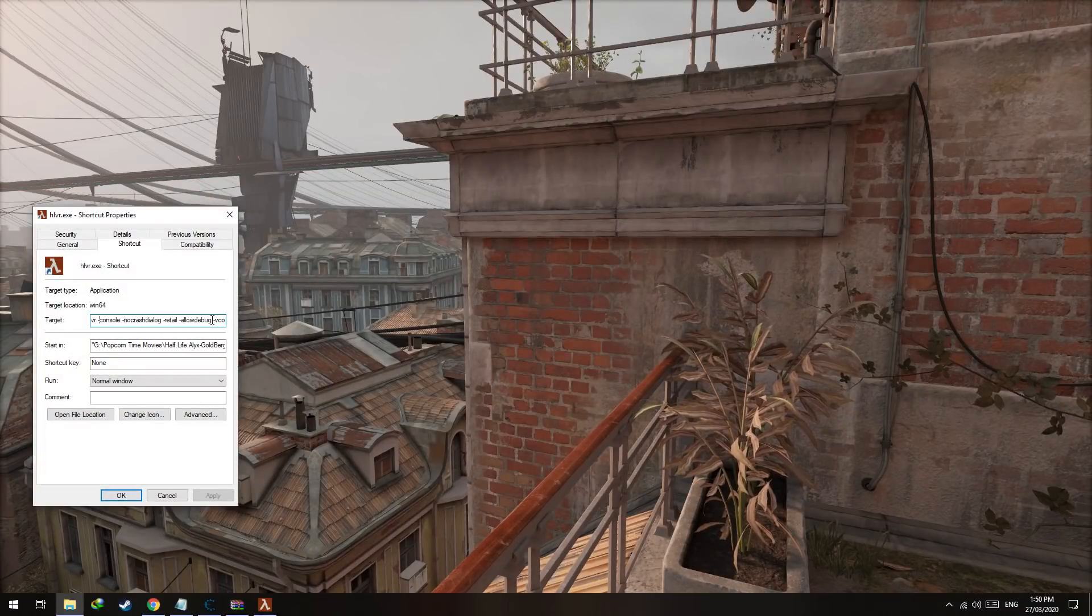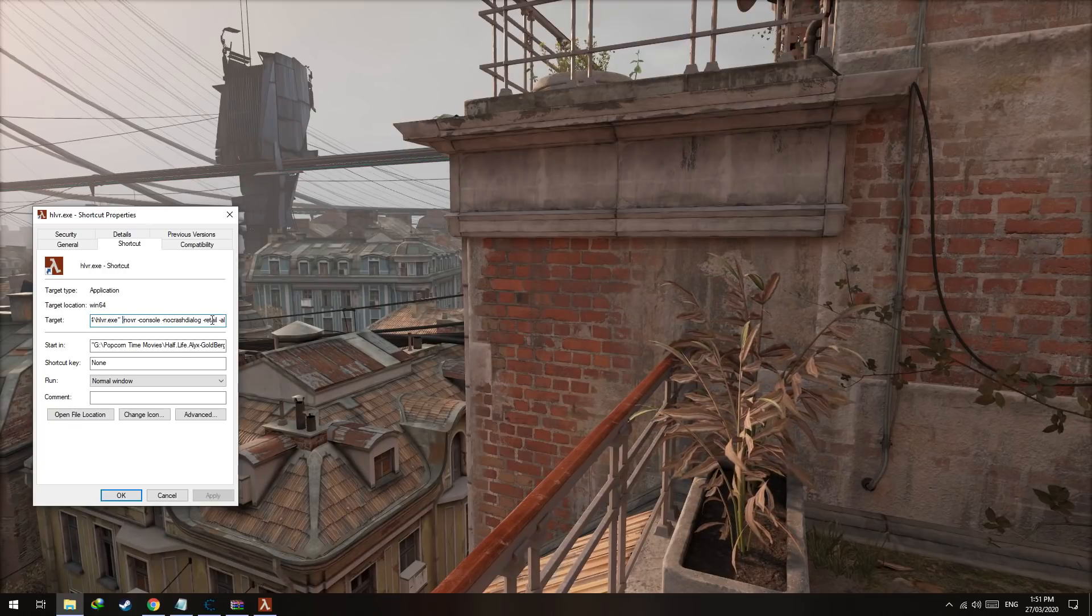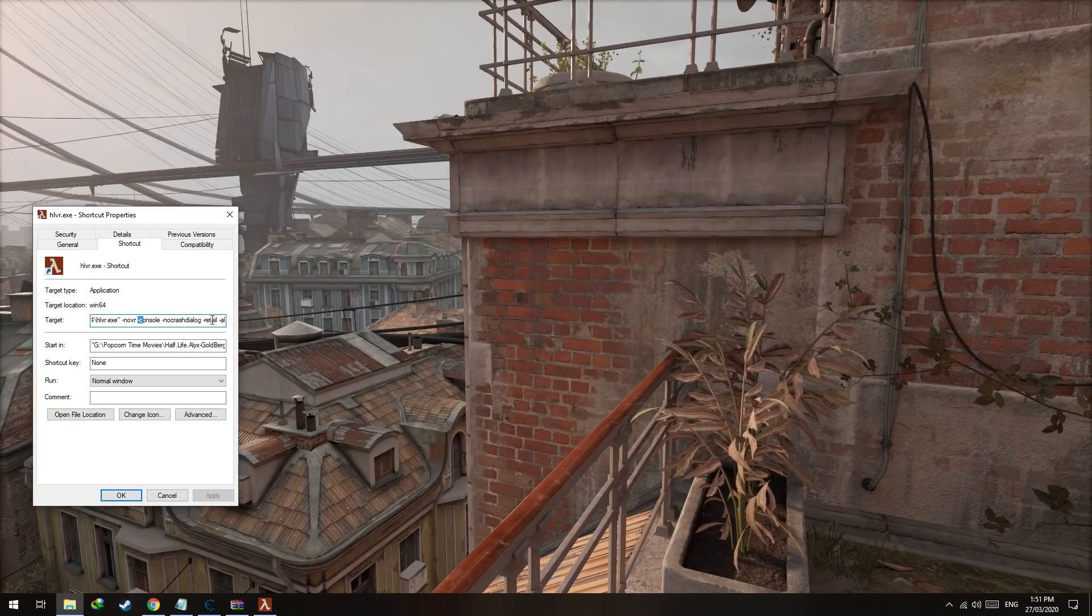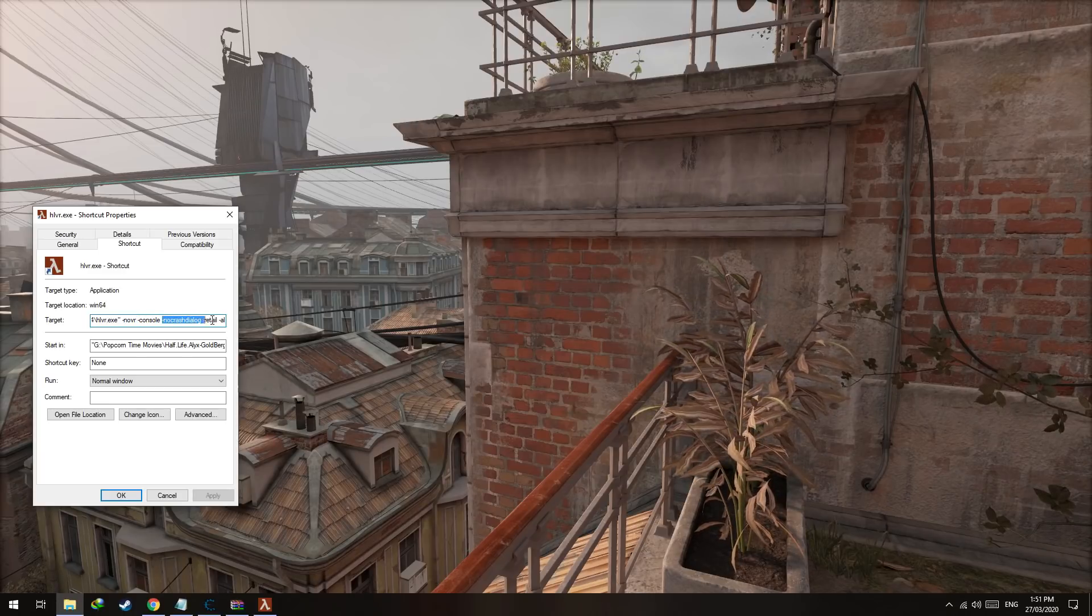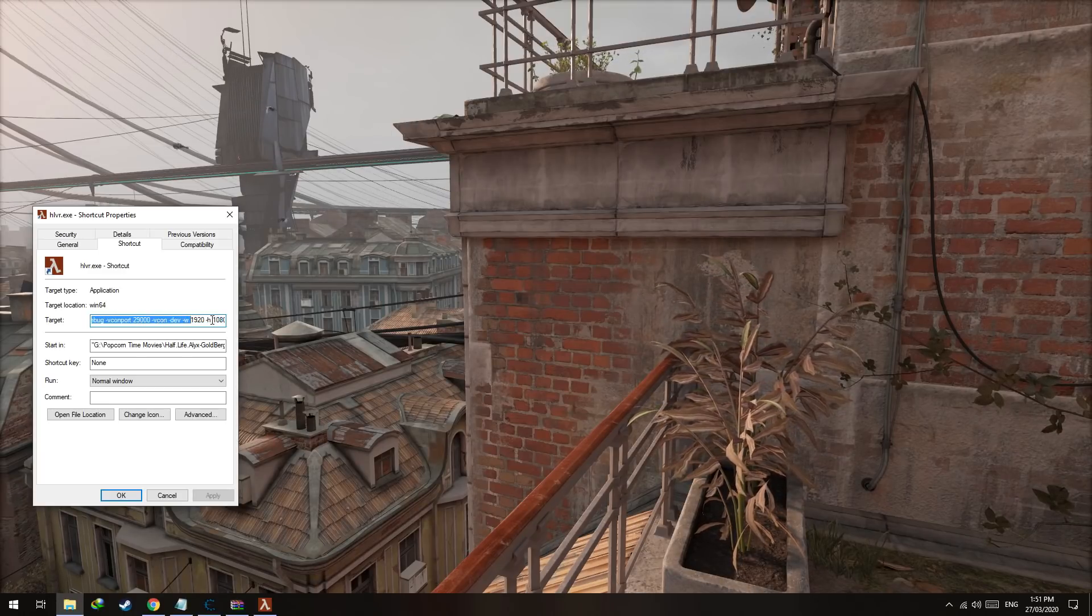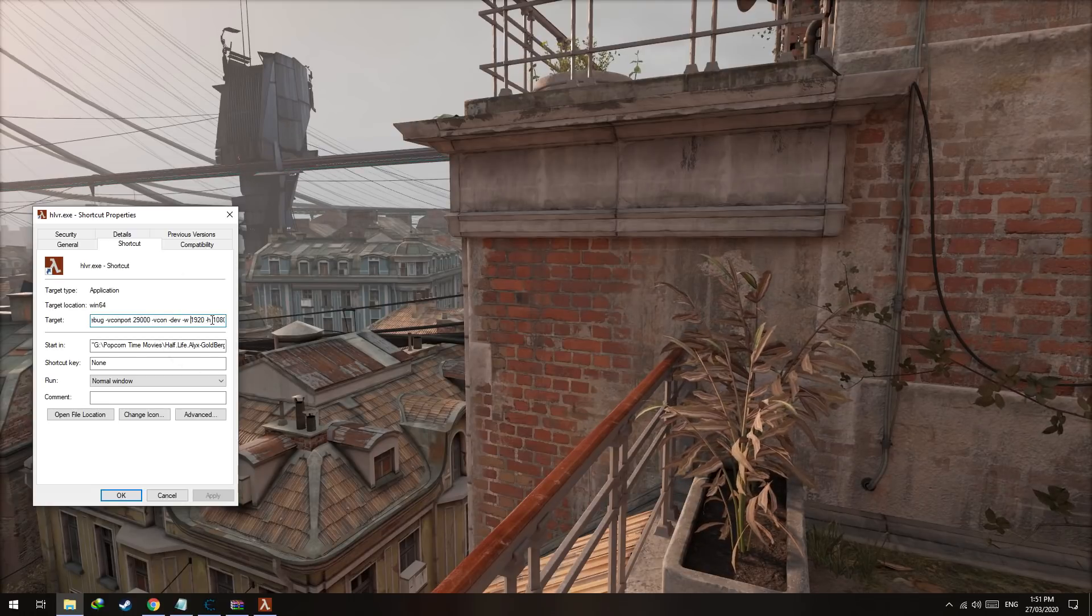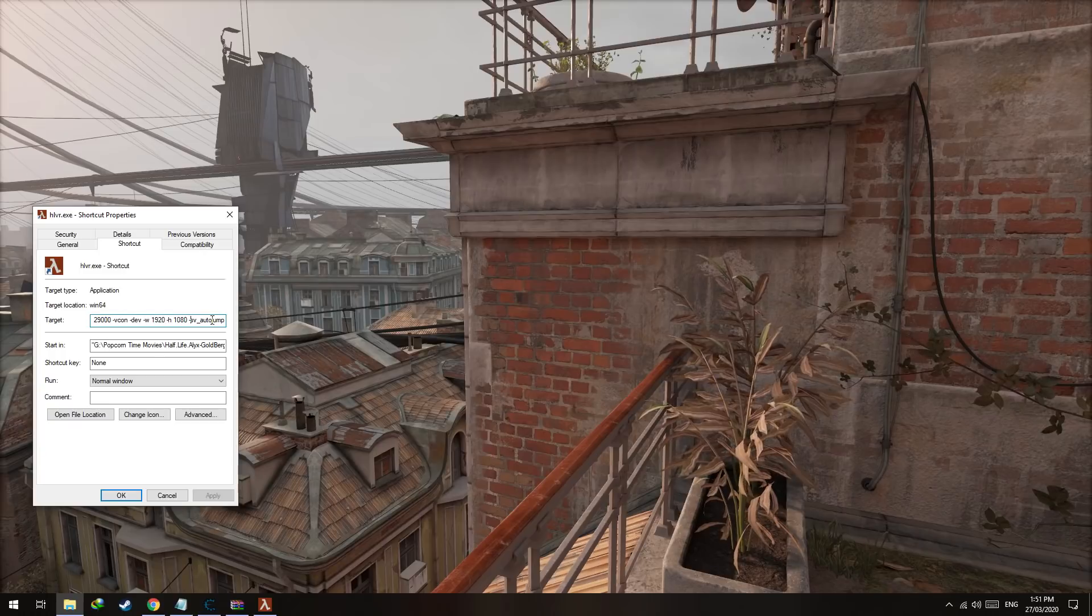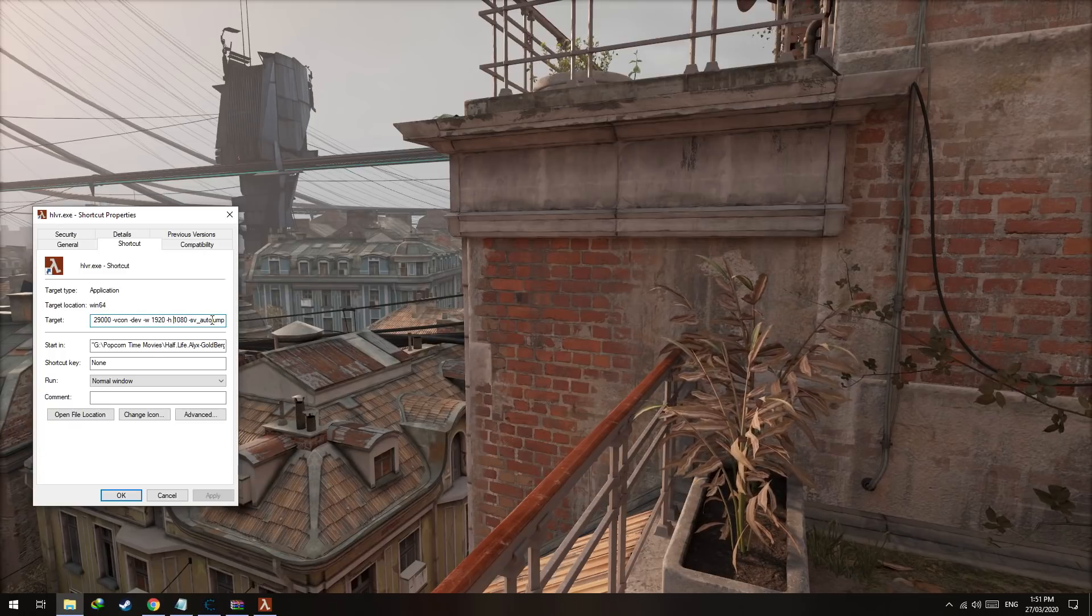Basically, after the inverted comma: start no VR to enable the no VR mode, console to enable the console, and no crash dialog. These are extra commands that give you extra options. And this dash W 1920, dash H 1080, which is the screen resolution, so set it accordingly.